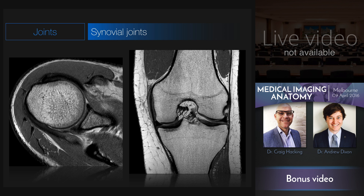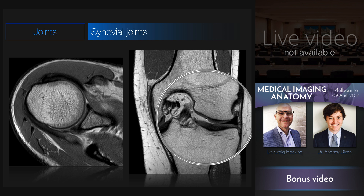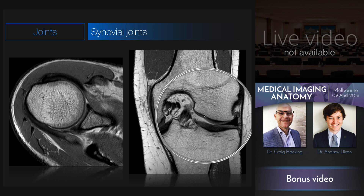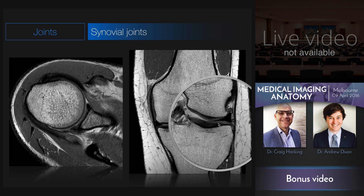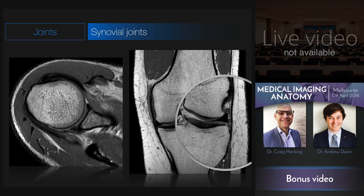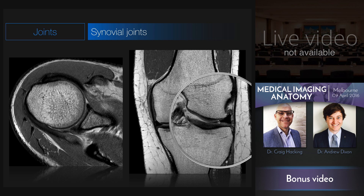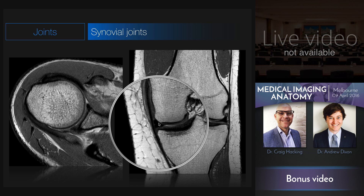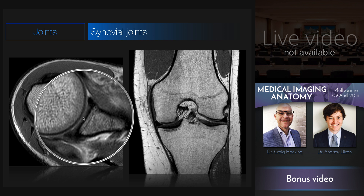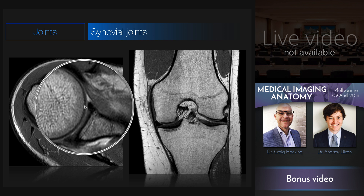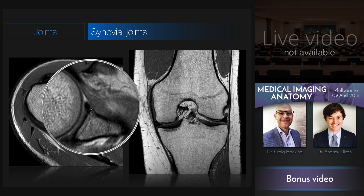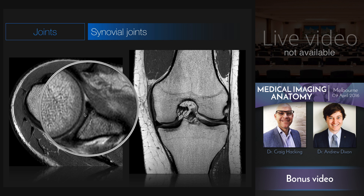It's important to understand that synovial joints still contain cartilage. They're not cartilaginous joints by definition, but they do contain cartilage. Not only do they contain hyaline cartilage on their articular surface — on the femoral condyle and the tibial plateau — but also fibrocartilage, often in the form of a cartilaginous disc, such as the menisci in the knee. Over in the shoulder, you can see hyaline cartilage on the glenoid and on the humeral head, and a fibrocartilaginous labrum helping to deepen the socket of the glenoid.